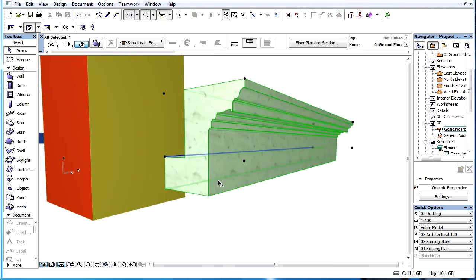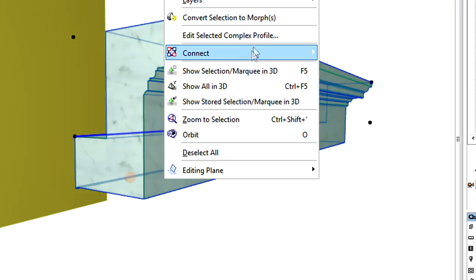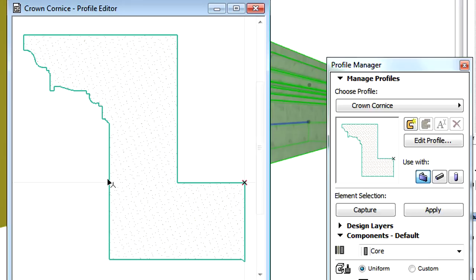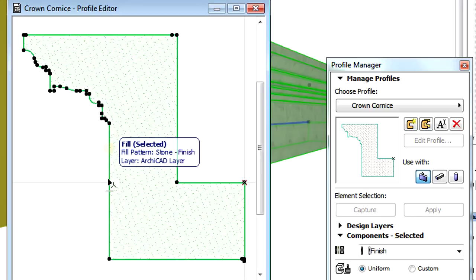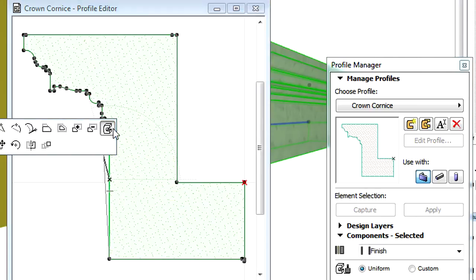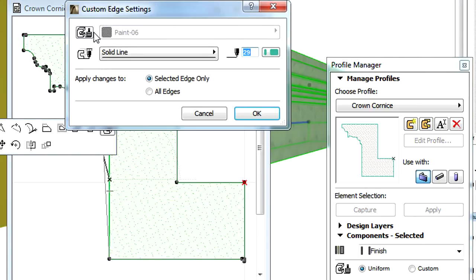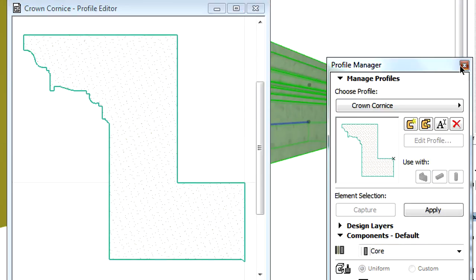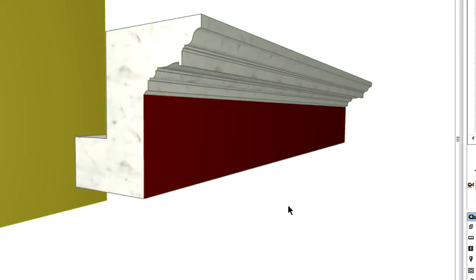In the case of complex profiles, the Override Sequence is different, since we can specify custom edges for the profiles using the Profile Manager. The Custom Edge setting specified at the Profile Manager will override the surface setting specified by the Building Materials.